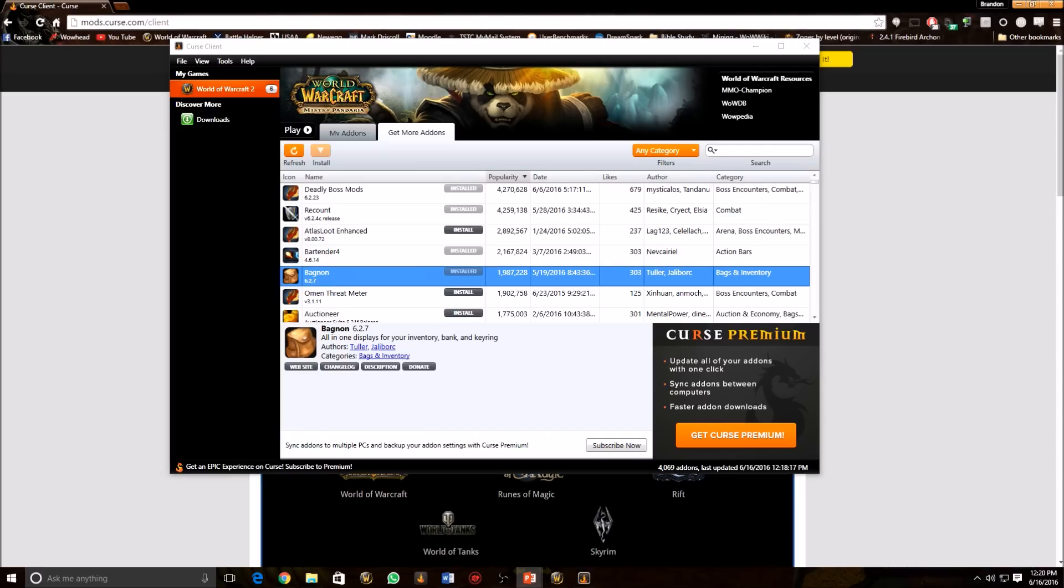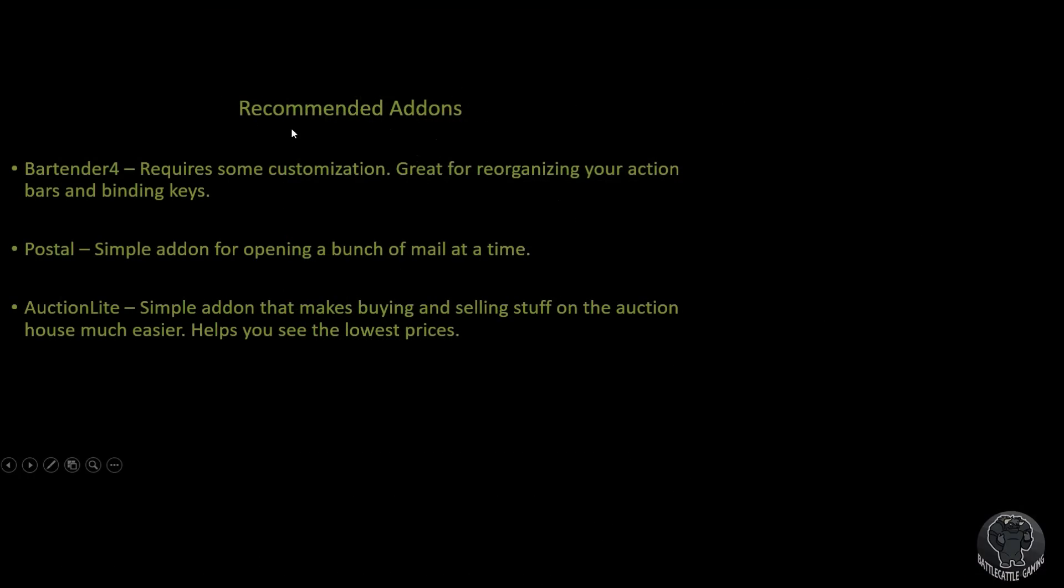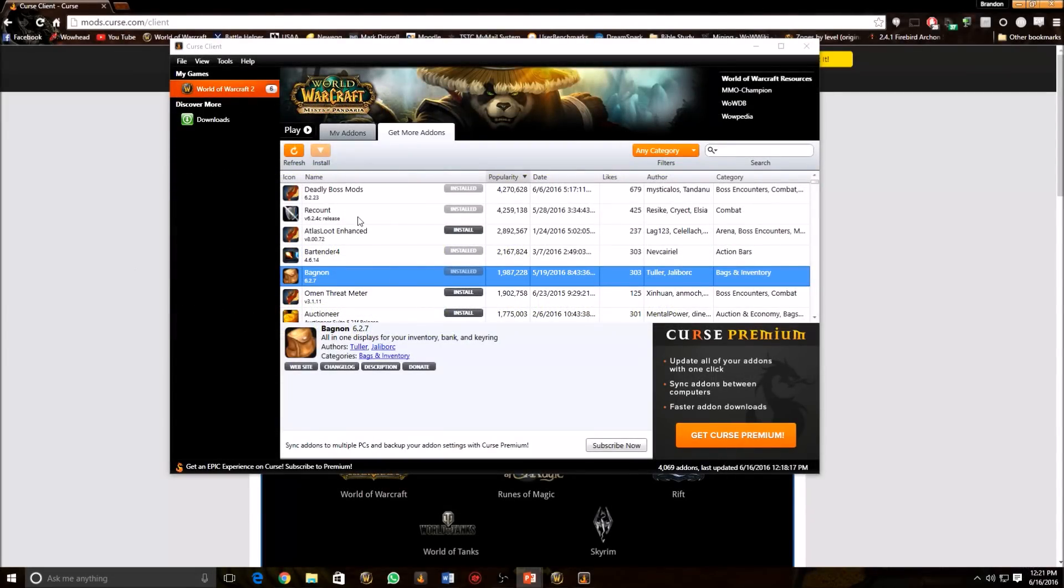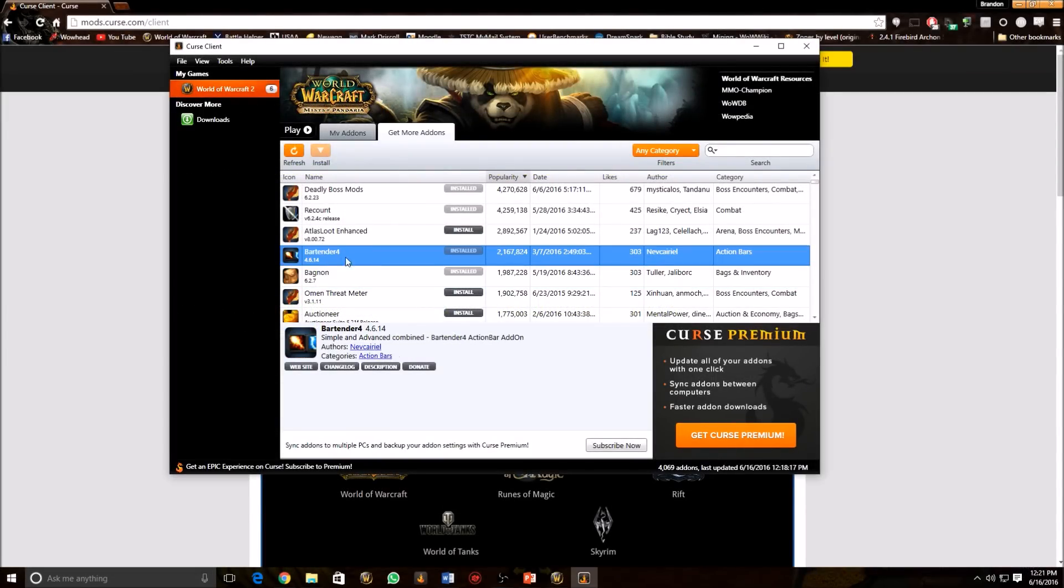All right, so the next group of add-ons that we're going to do is the recommended add-ons. These are not like the must-haves, but I highly recommend you get them and play with them and they will still be of some use to you. I actually cannot live without Bartender 4, but the only reason I say it's just one of the recommended ones is because it does take some customization on your end. And if you're not up for that, then I wouldn't bother messing with it. Just stay with the Blizzard UI. But if you want to organize your bars, your action bars where your buttons are and make it look all pretty and use up less of your screen space, definitely get Bartender 4. And it's over here on one of the recommended ones, Bartender 4 right here.